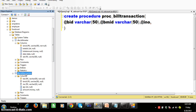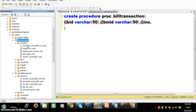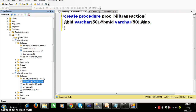If you observe, in the bill transaction table, bmid is a foreign key, and in the bill master table bmid is the primary key. If you want to insert a value in a foreign key column, first of all the value must be available in the primary key column.